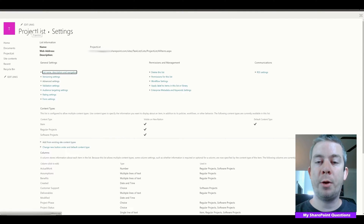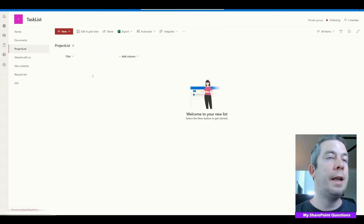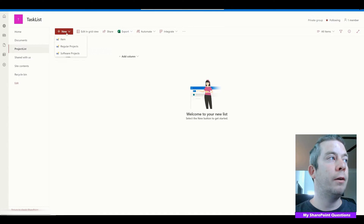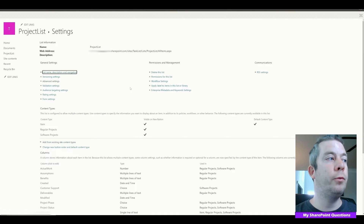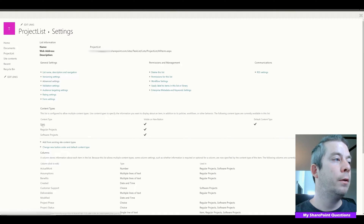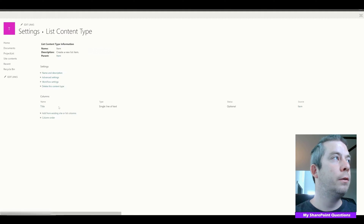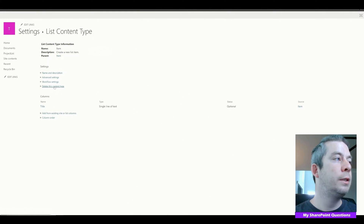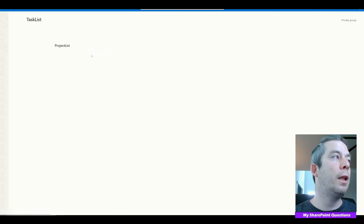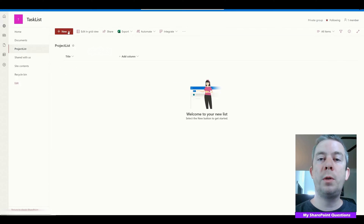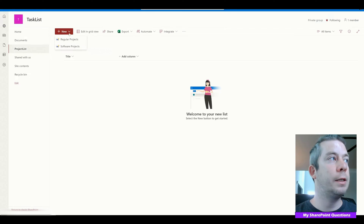We'll go back to our project list. Now when I hit the New button, we have Item, Regular Projects, and Software Projects. Let me go back and remove Item — we're going to delete that content type. So now we're left with just two different types of content types.